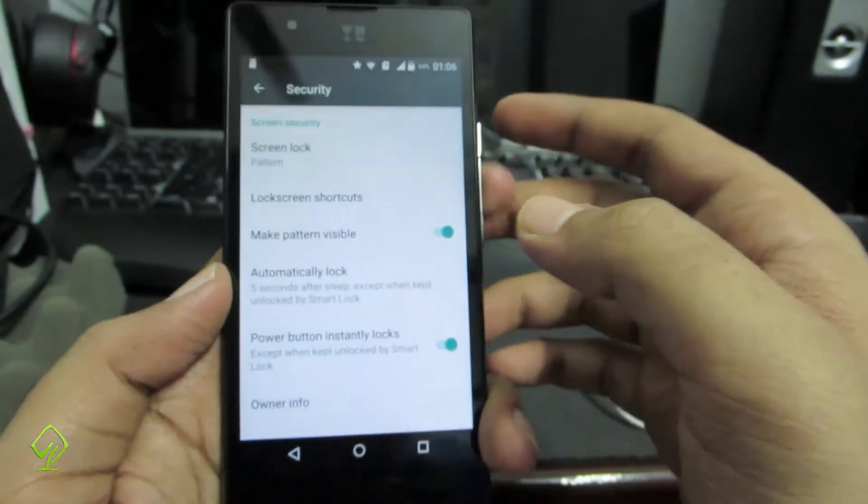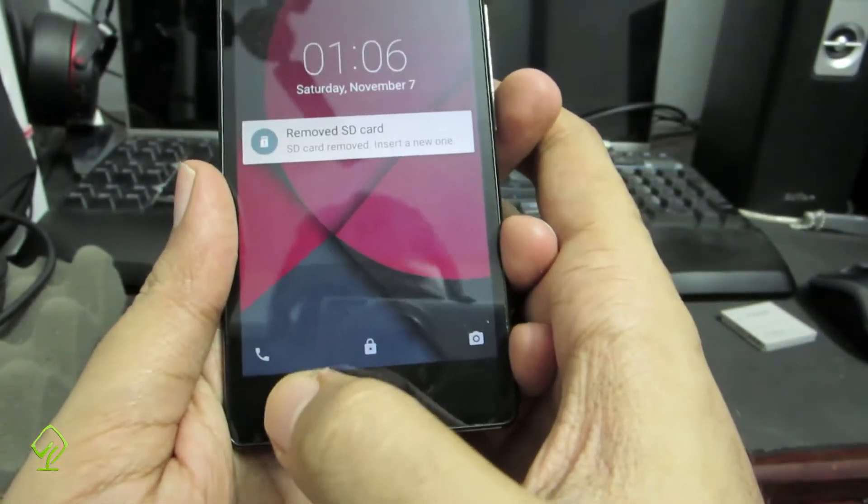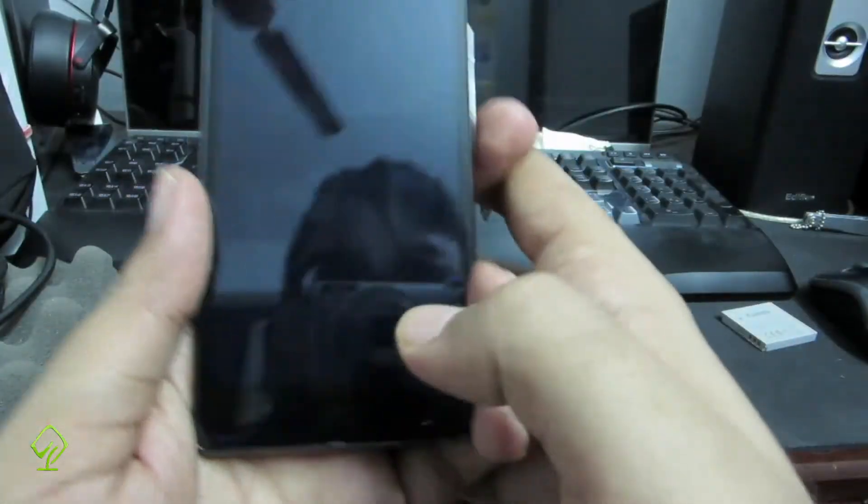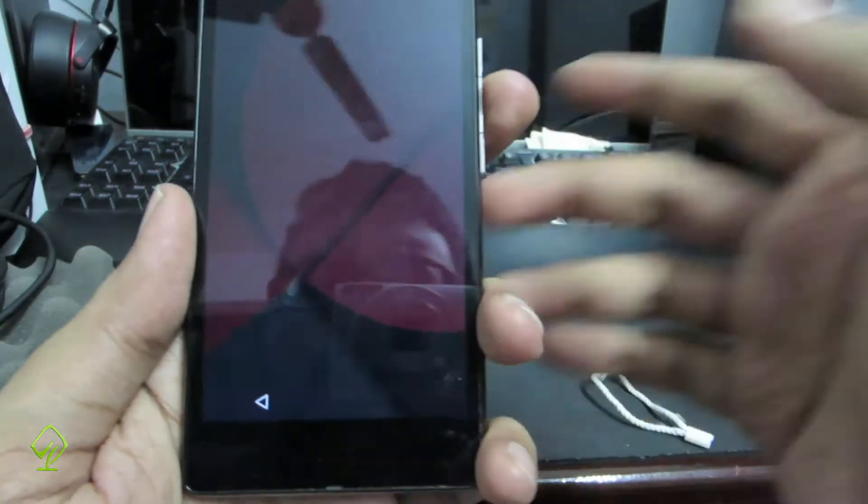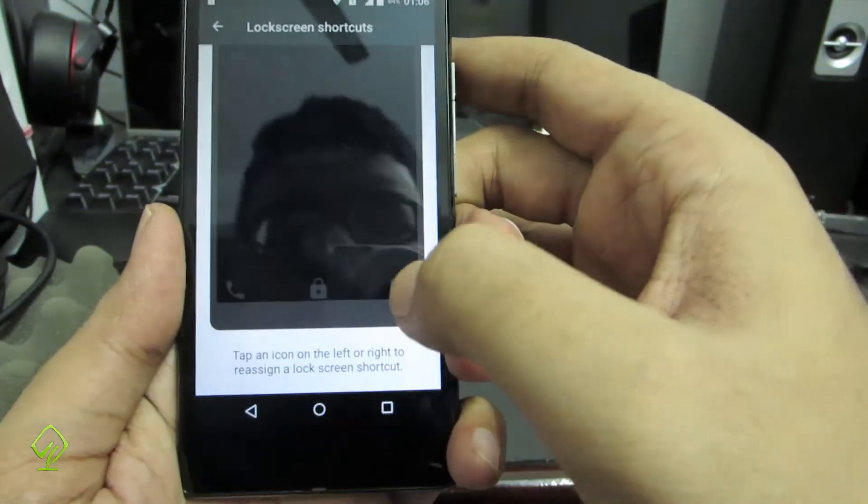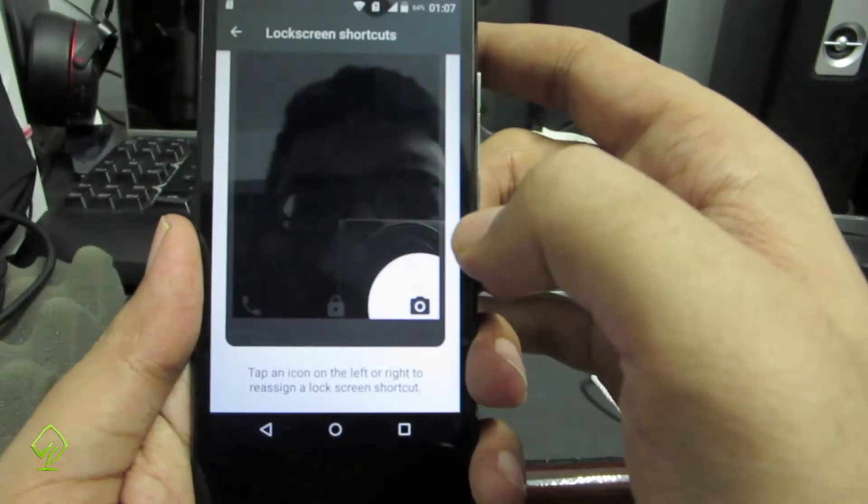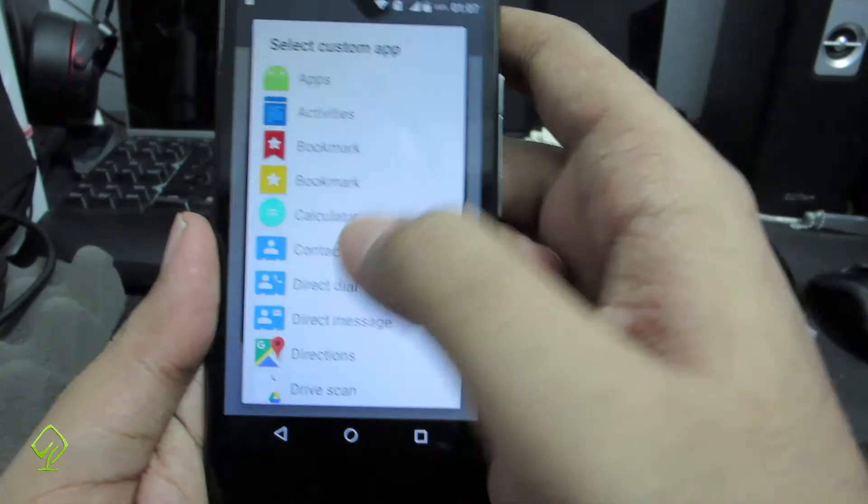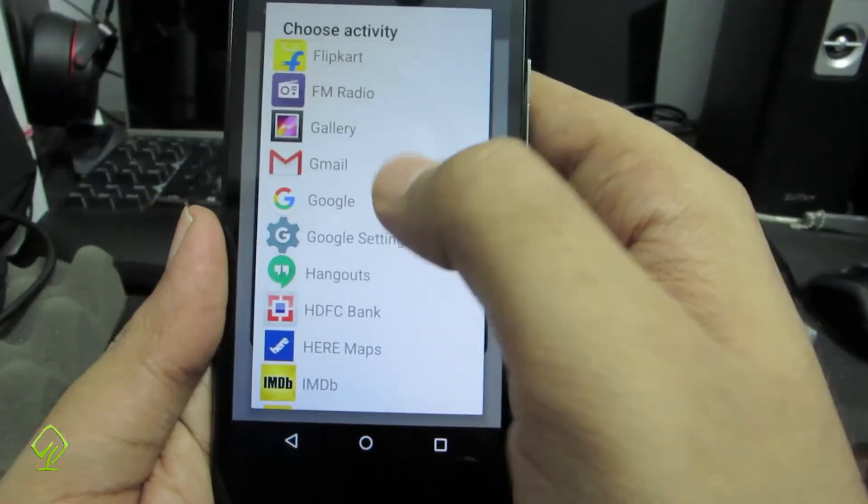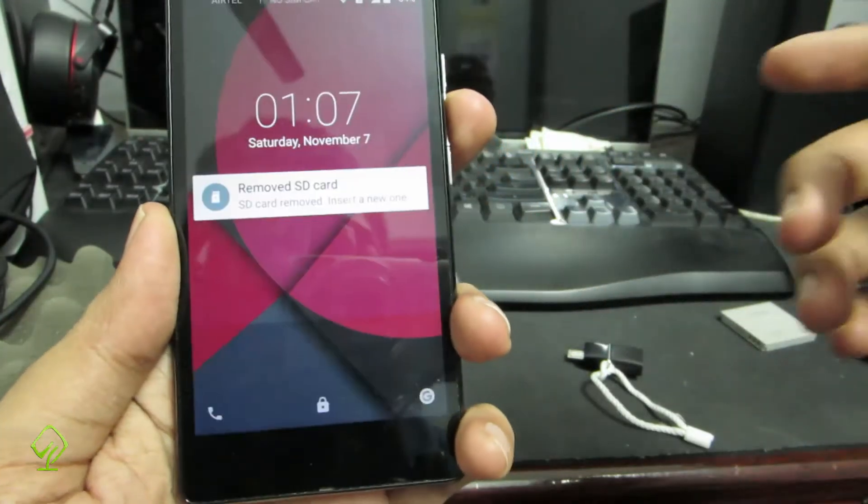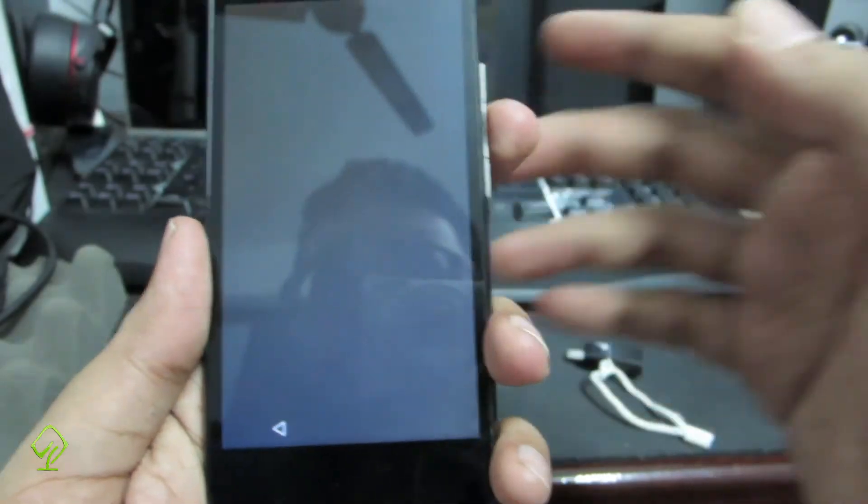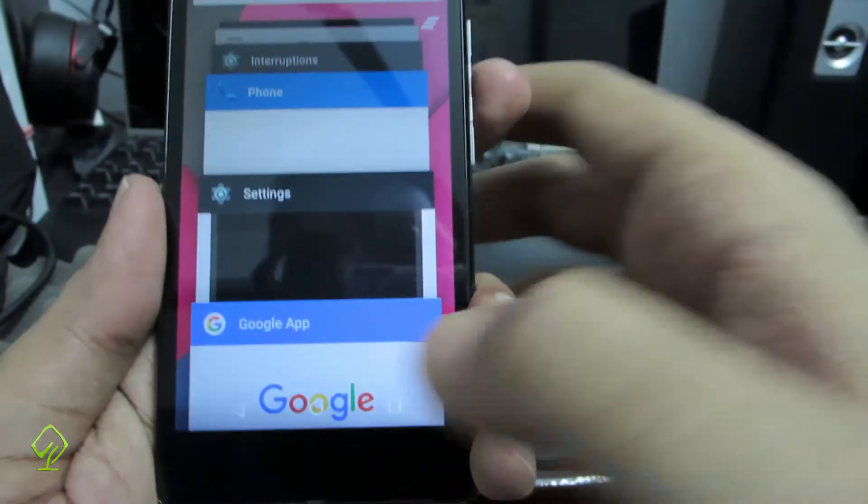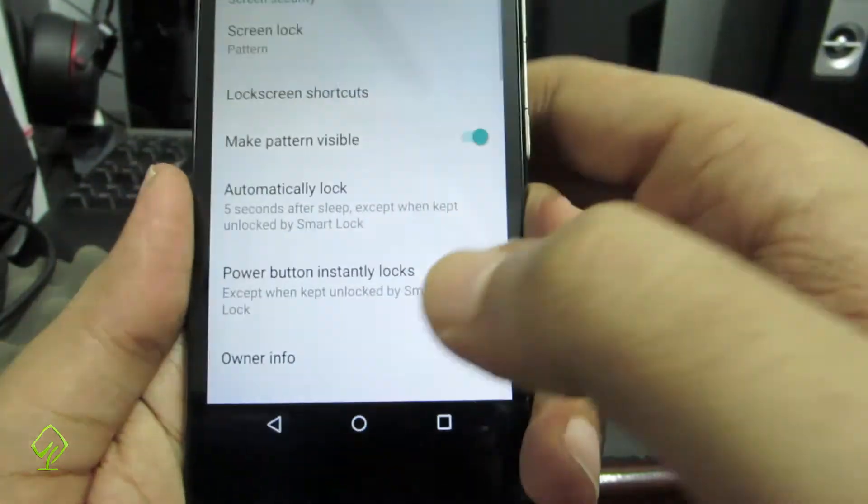Over here as I've said, we have these shortcuts. One is for the phone dialer, another one is for the camera. If you want to replace the camera with some other app, then simply go to security, then you have lock screen shortcuts, then select the icon, and now select application. Now you can select whatever you want. Let me go to apps. Let me open up Google. Let me lock it. If I swipe right, enter the pattern, now it opens Google.